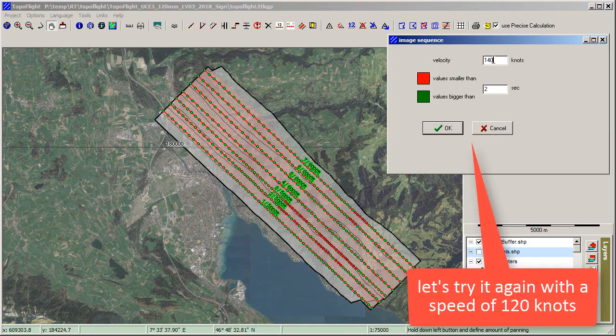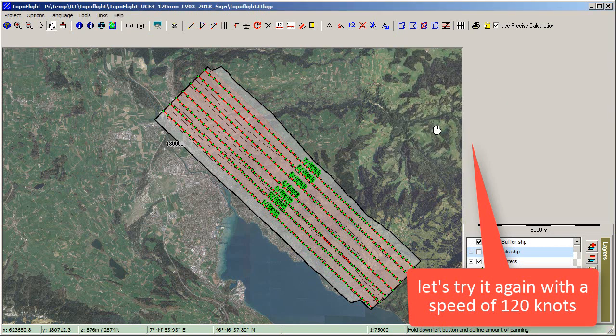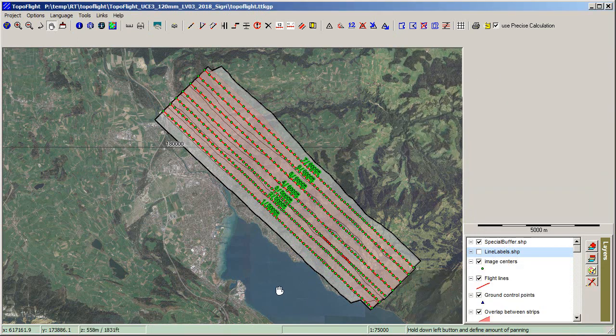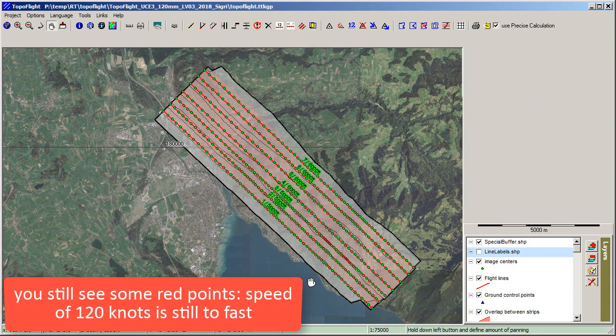Let's try it again with a speed of 120 knots. You still see some red points — a speed of 120 knots is still too fast.